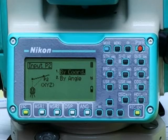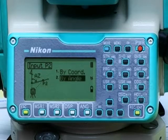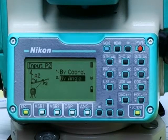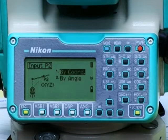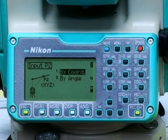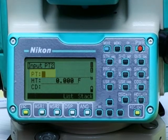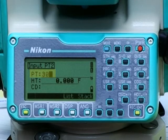We can do it by angle or by coordinate. For this option we're going to use by coordinate. We're going to enter another control point, number 30, that we know the coordinates of.